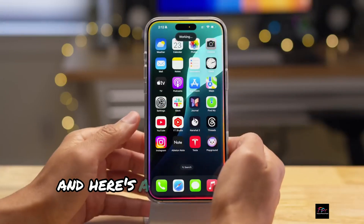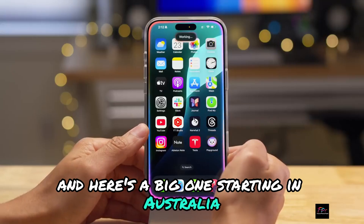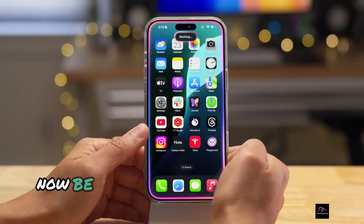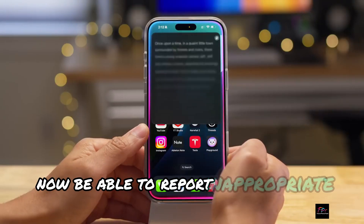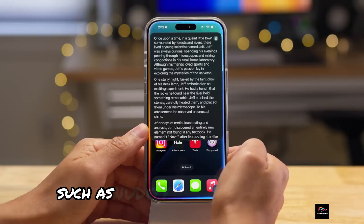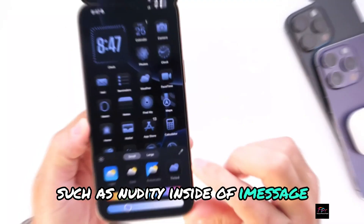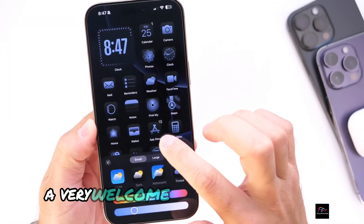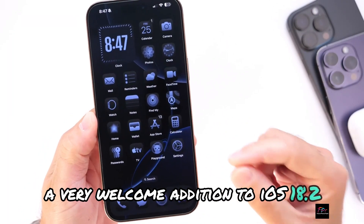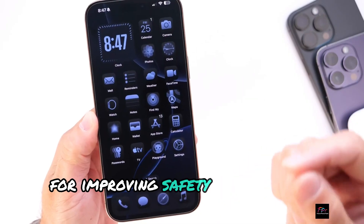And here's a big one. Starting in Australia, children will now be able to report inappropriate content such as nudity inside of iMessage — a very welcome addition to iOS 18.2 for improving safety.